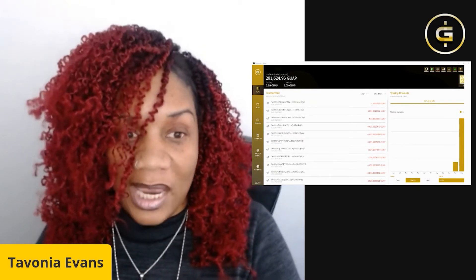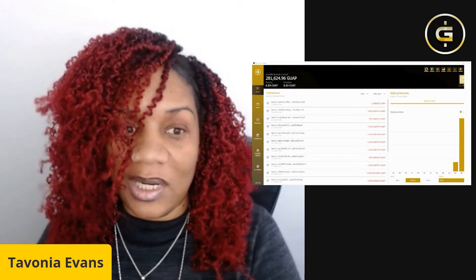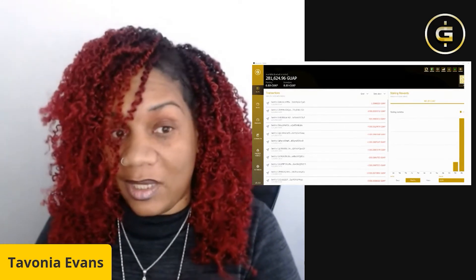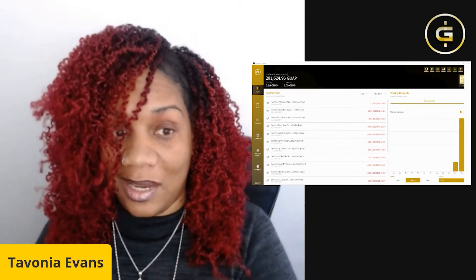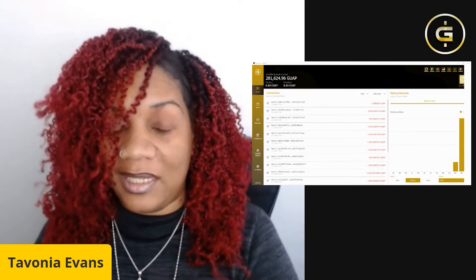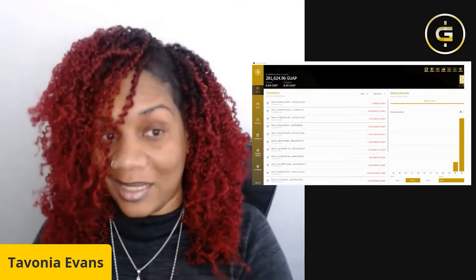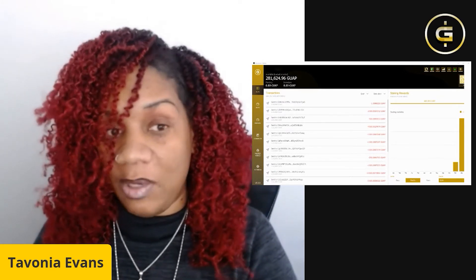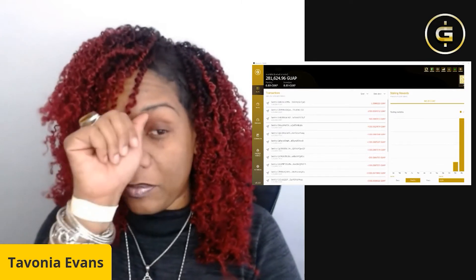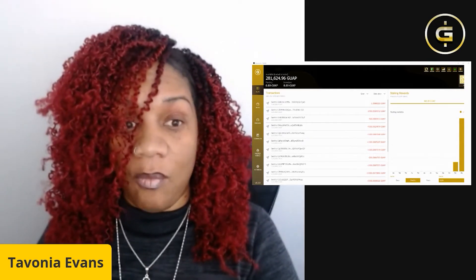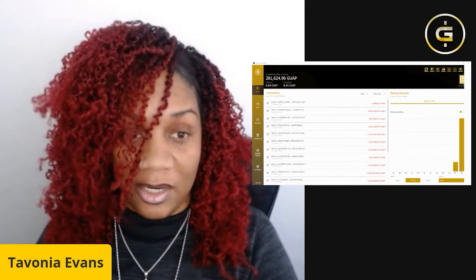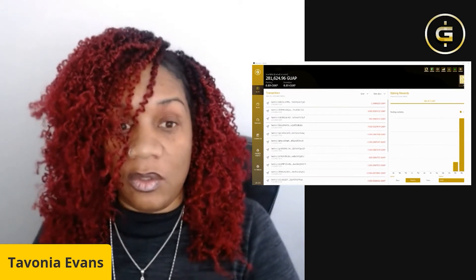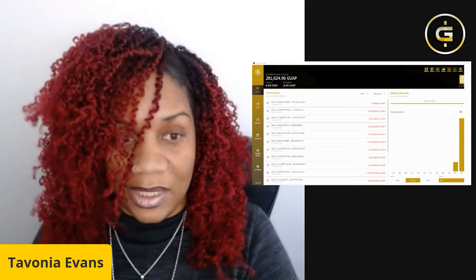If you download a software or an application, what it's going to do is hold all of your wallet addresses together. For instance, download the Guapcoin desktop wallet — that could be Mac OS or Windows. This is going to be a wallet where you can create as many addresses as you want, and all of those addresses are going to be housed in that particular wallet.